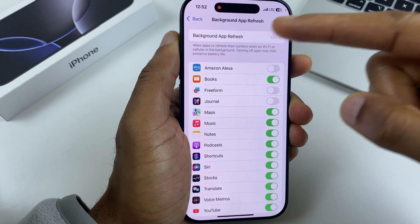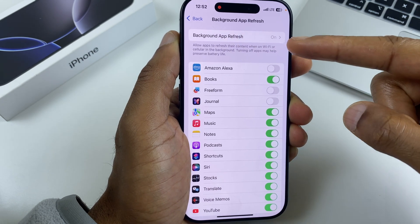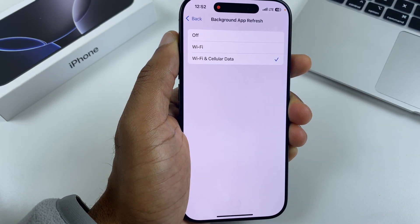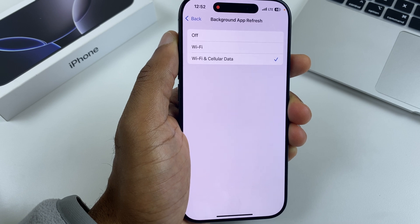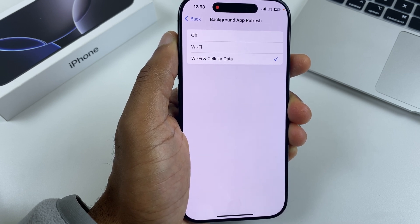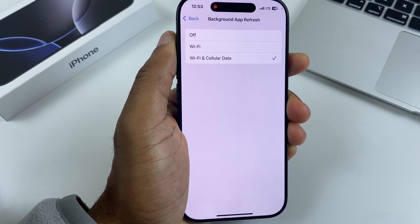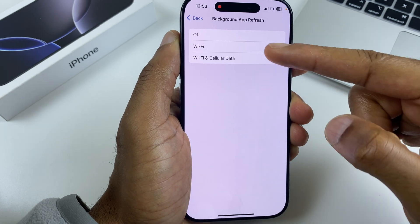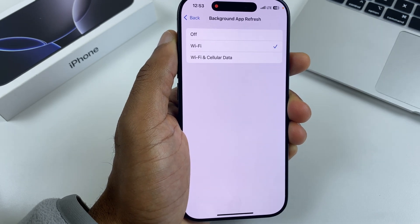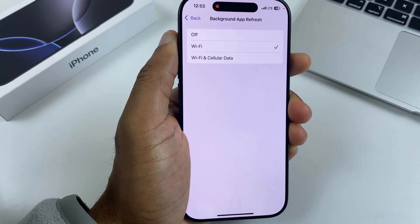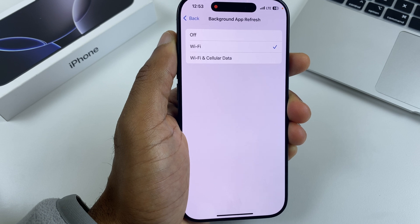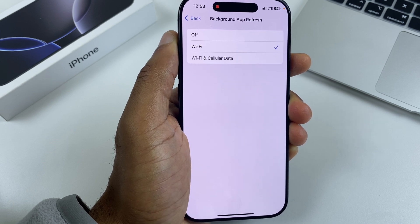If you look at the top of the screen, we have Background App Refresh, which is on. Tap that and we have a couple of options. Currently I have it on Wi-Fi and Cellular Data, meaning background app refresh will work on either. Cellular data uses a lot of power, so the best option is Wi-Fi. If you want to turn off background app refresh altogether, you can, however it does have some use as mentioned earlier.